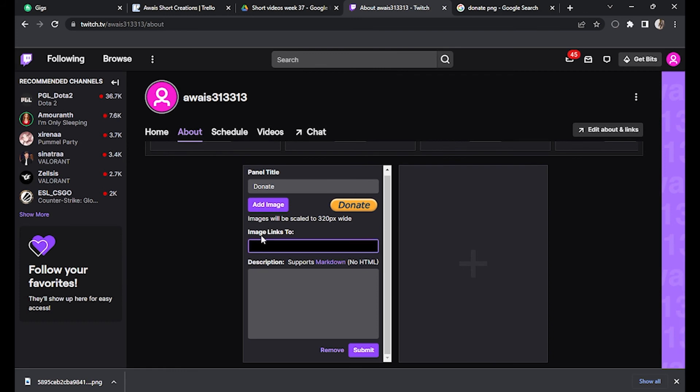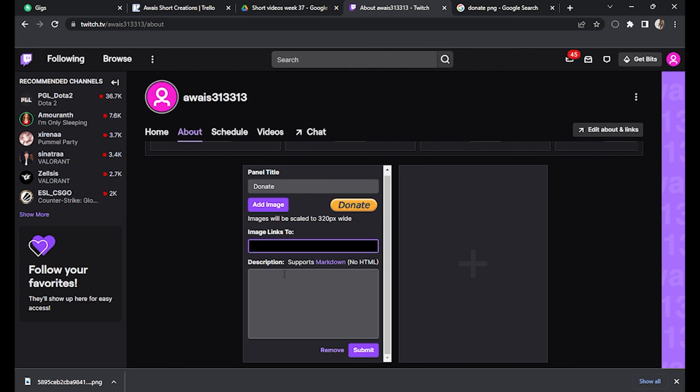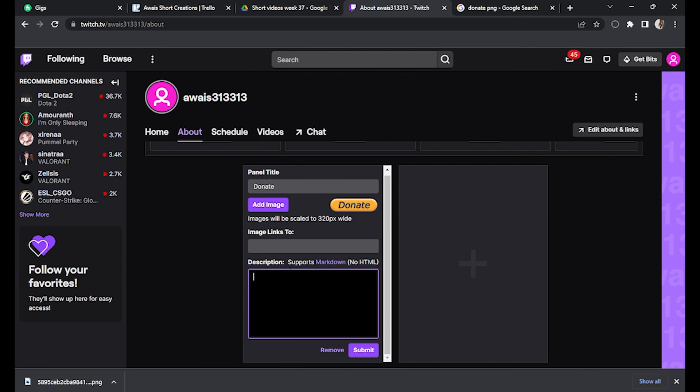And for the image link, you have to put your Cash App donation link here. And in the description, write whatever you want to type and simply submit. So I hope this video will help you out. This is how to set up Cash App donations on Twitch.